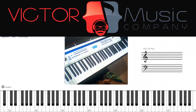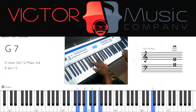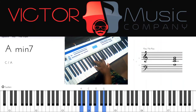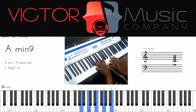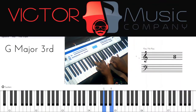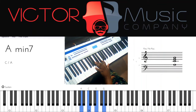When we're on the fifth chord, G dominant seven, we're going to play the G Mixolydian scale. When we're on the sixth chord, we're going to play an A minor seven chord with an A Aeolian scale.